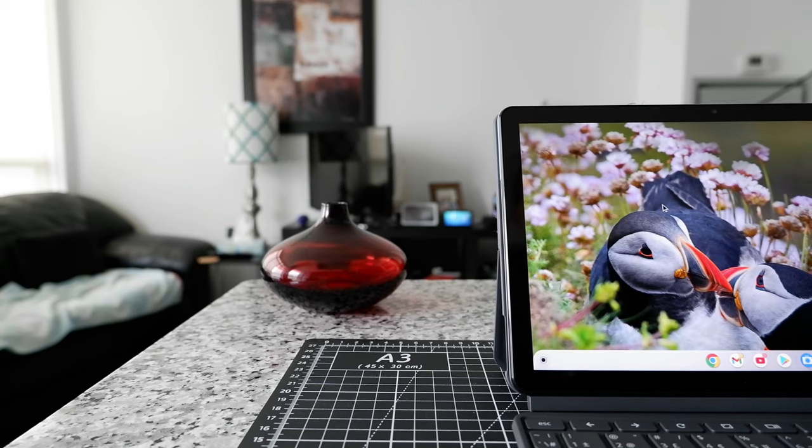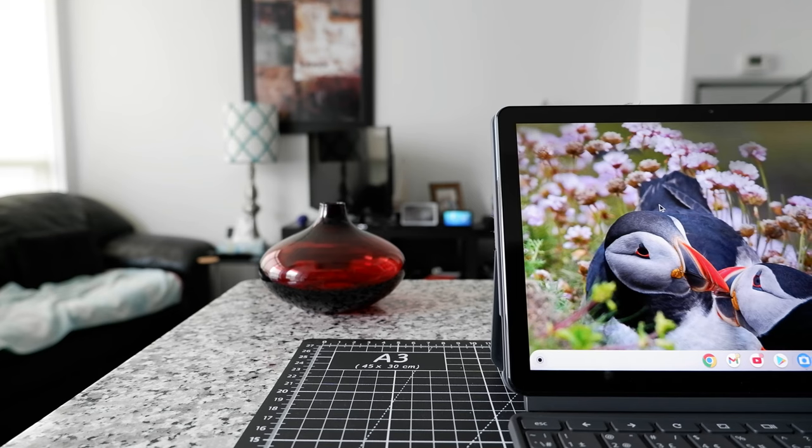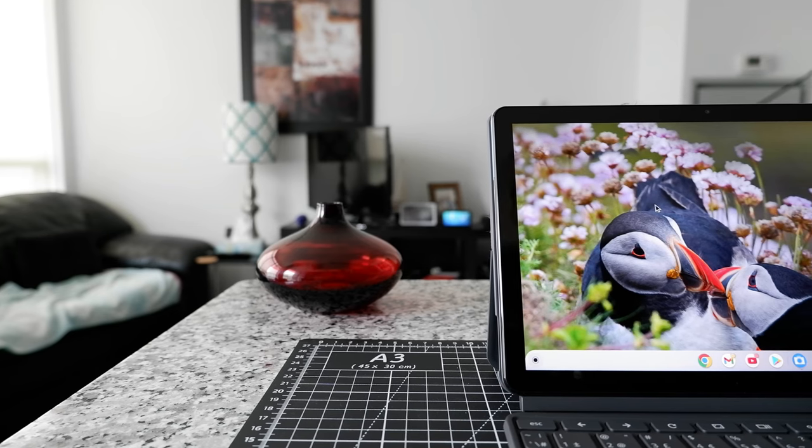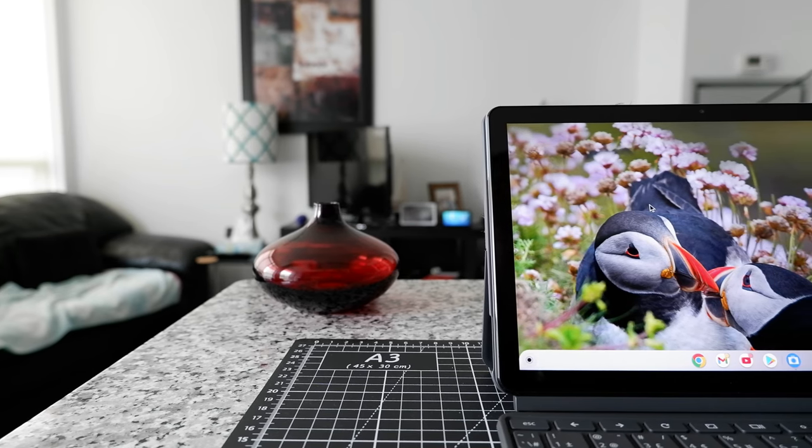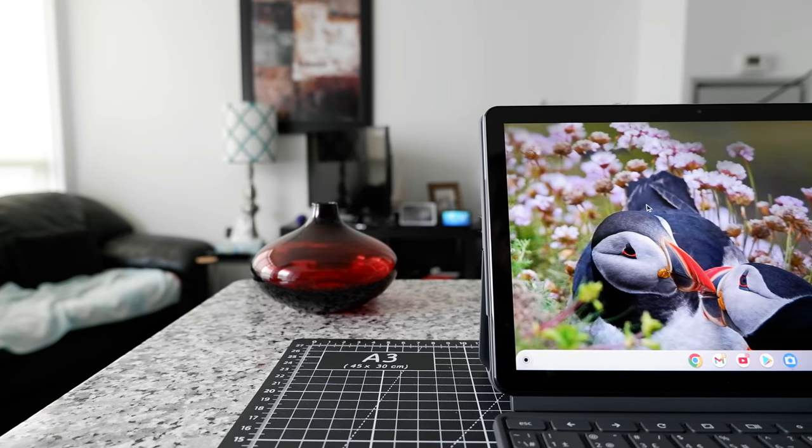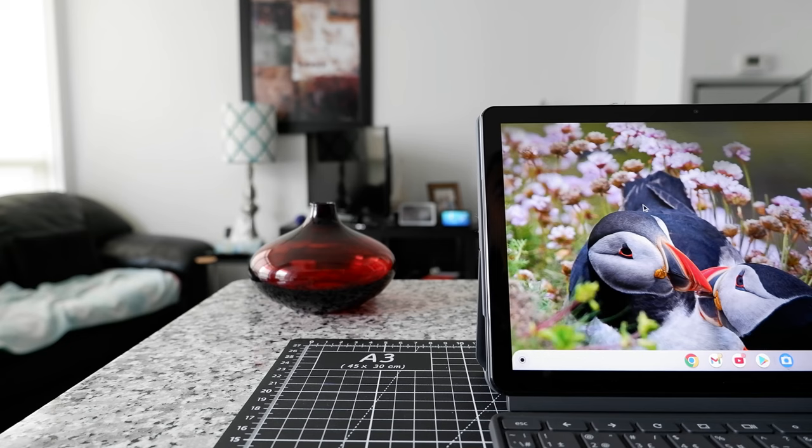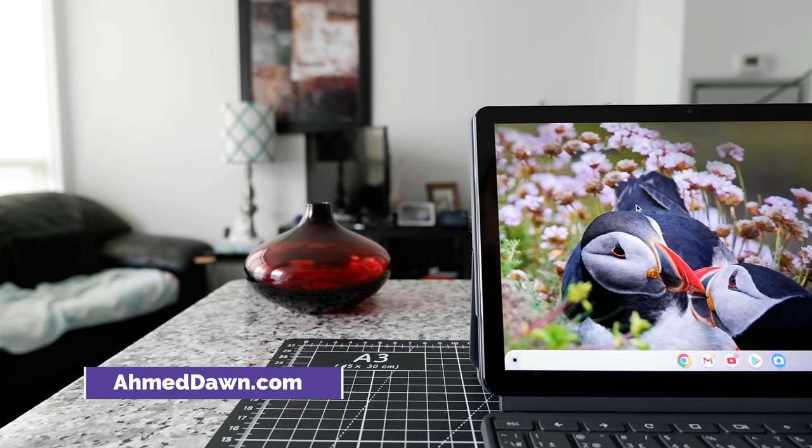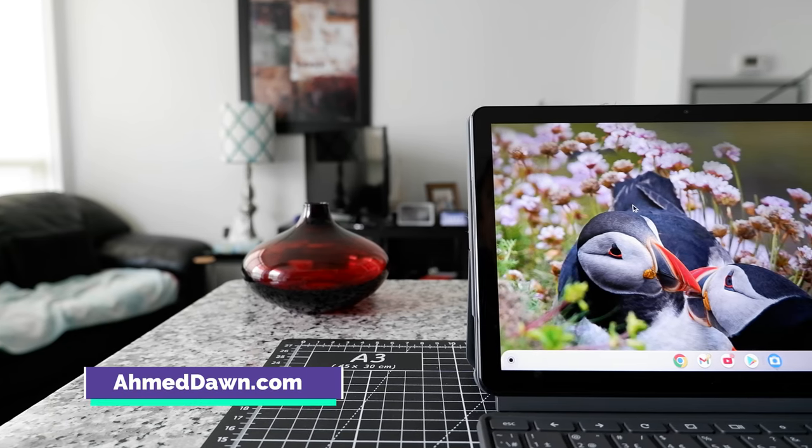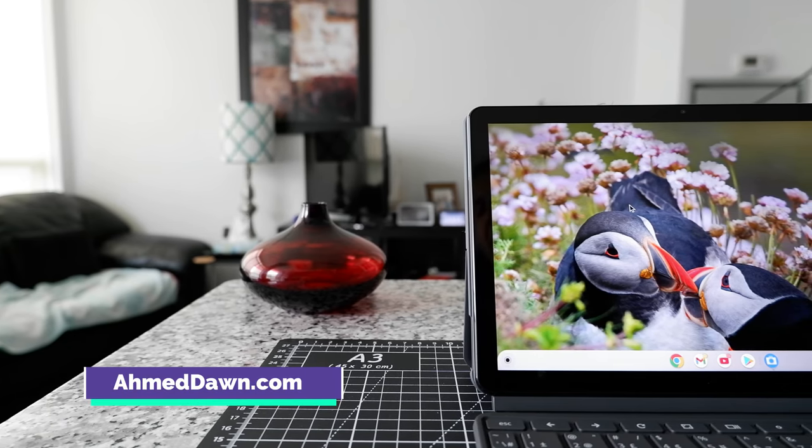Hello everyone, this is Amit Dan of amitdan.com. Today, I'll have another episode of Chromebook tips and tricks video and I'll talk about how to find your pictures and edit them on your Chromebook.